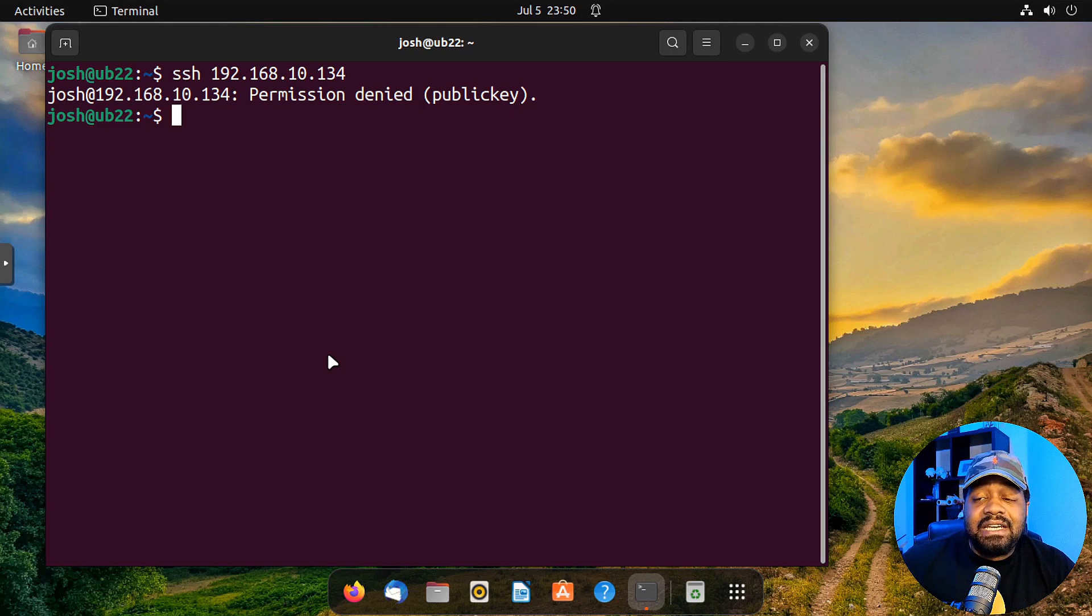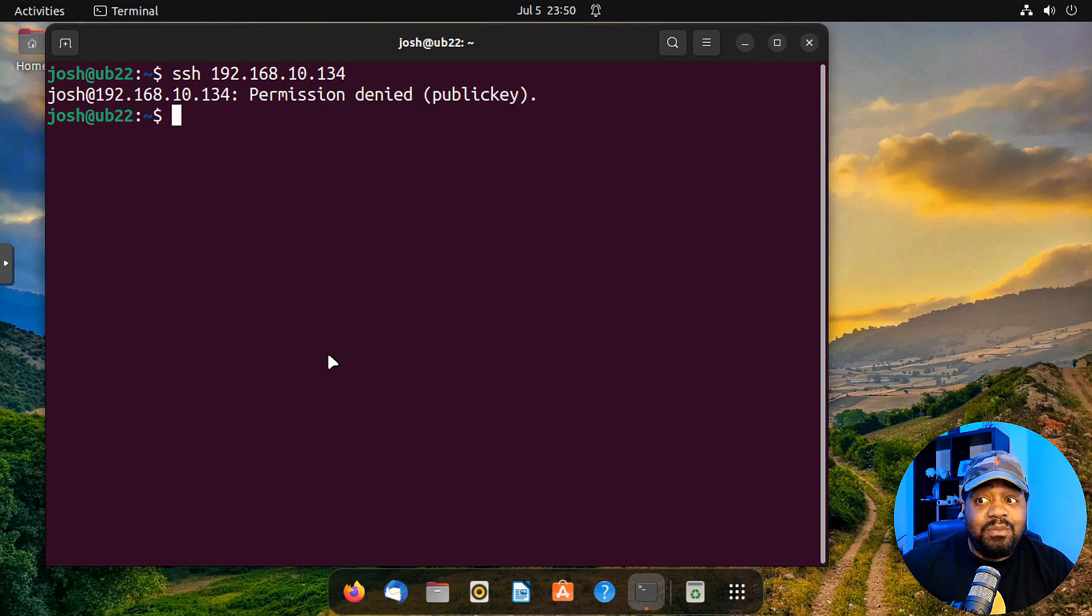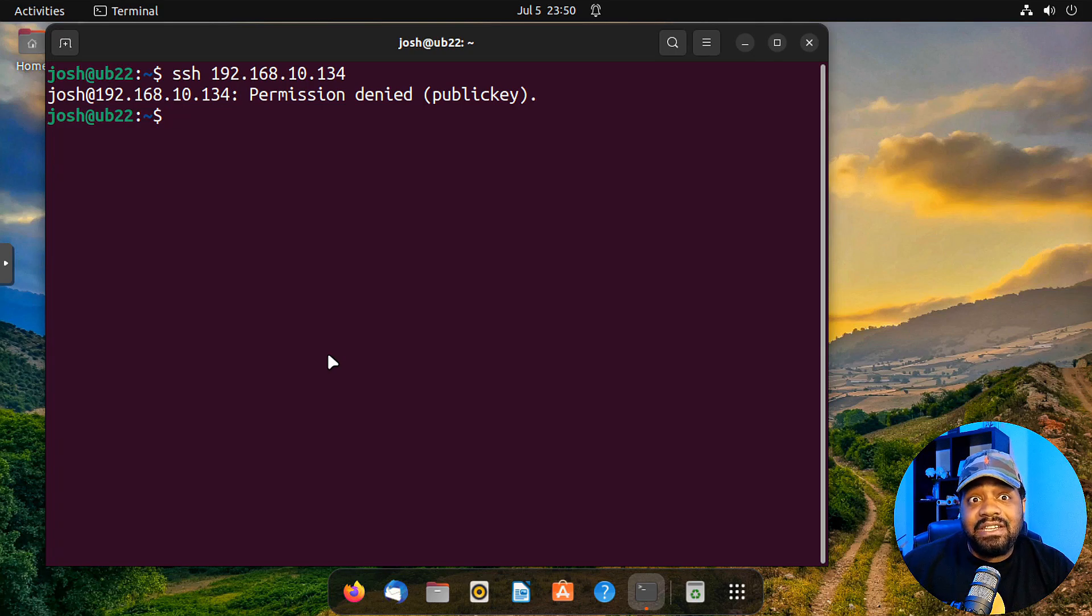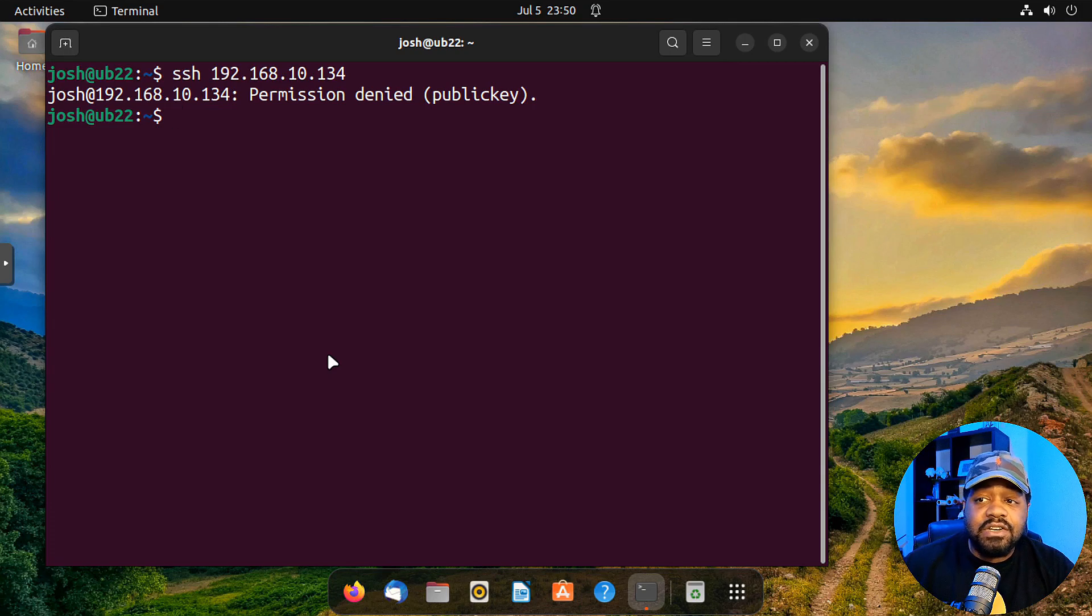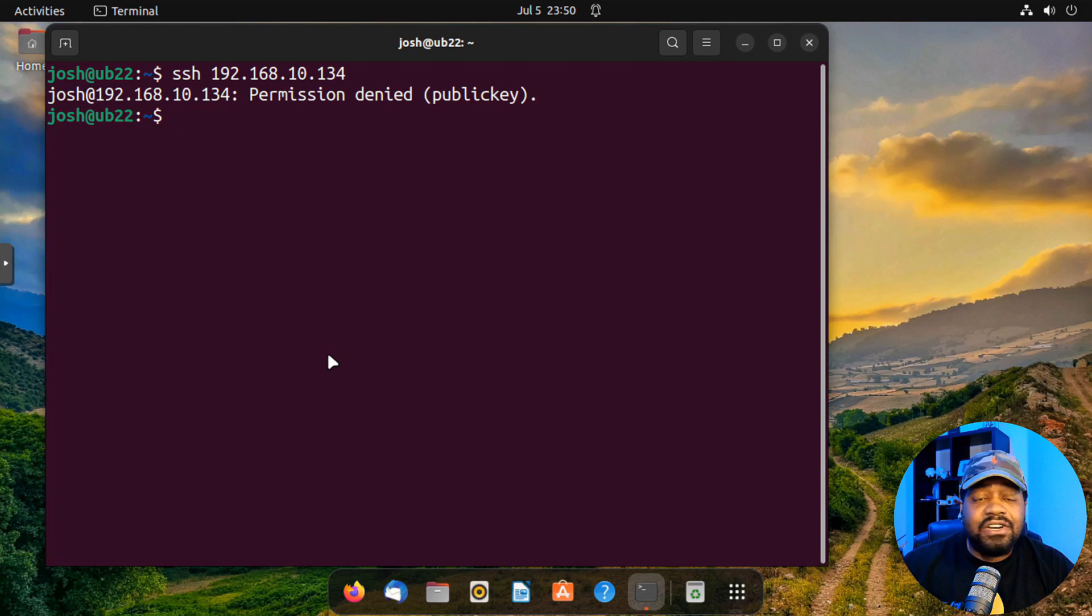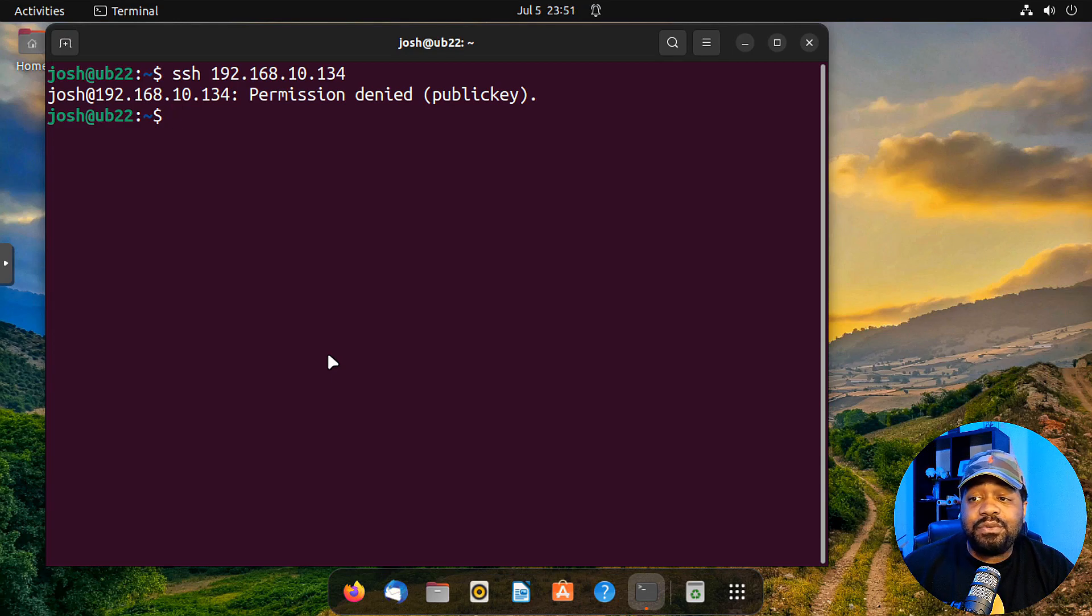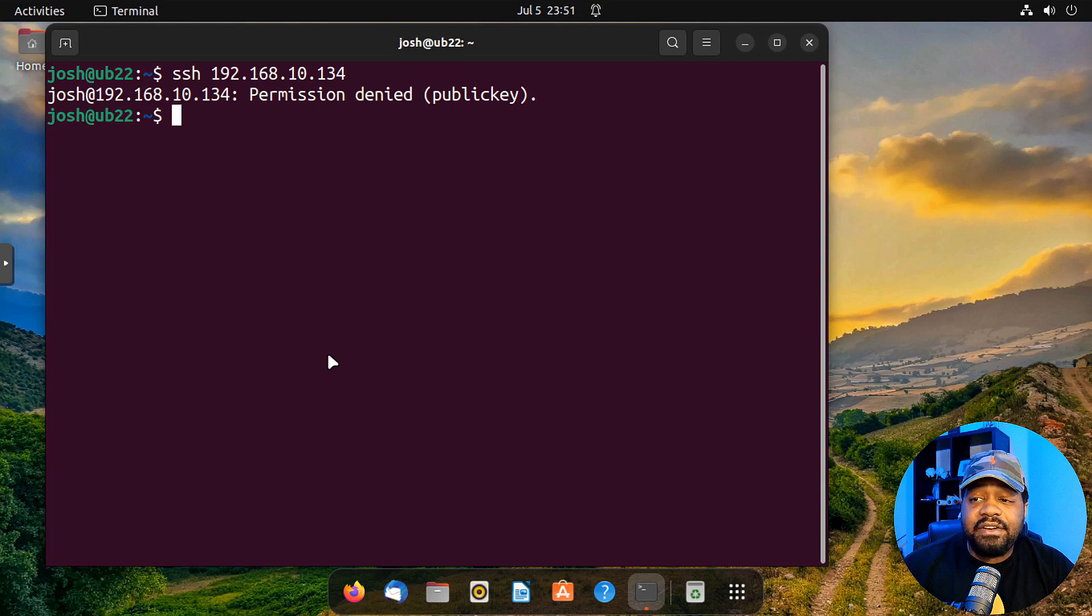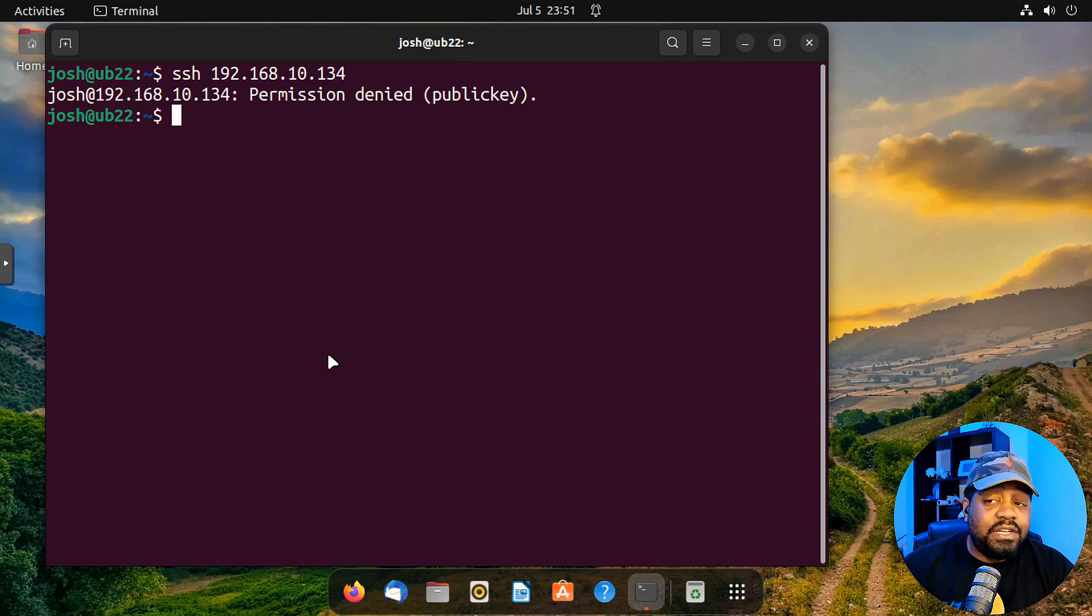Now, with that being said, once you turn off password authentication, you can't add any more keys from other machines because you have to authenticate using a password in order to push that key up to the server. So you have to turn off password authentication, push up the new key from the new system and then turn password authentication back off on the server. And then you'll be able to key authenticate with the server from a new machine.